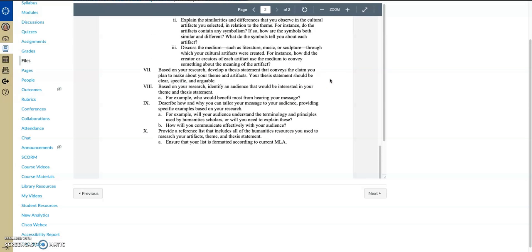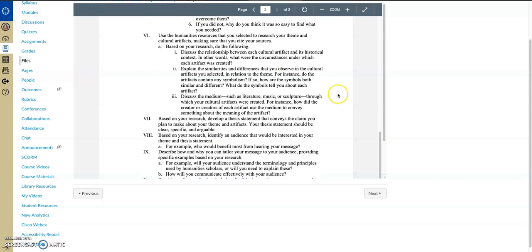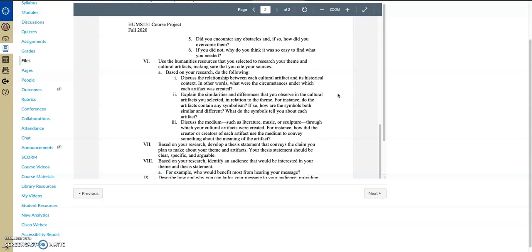So specifically within these sections here about the historical context, similarities and differences and the medium, this is where you want to cite your sources. This is where you want to include in-text citations and pull from that material to give you additional information.